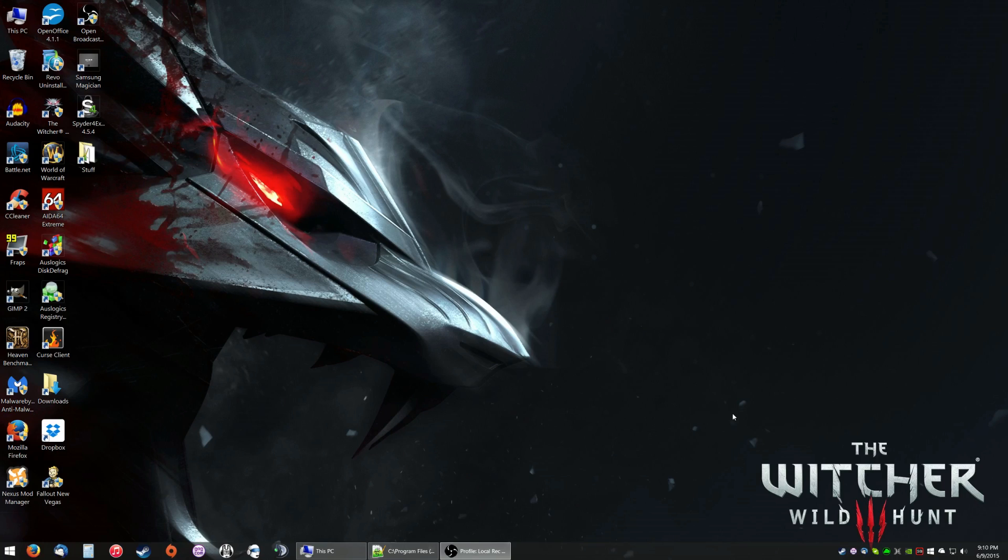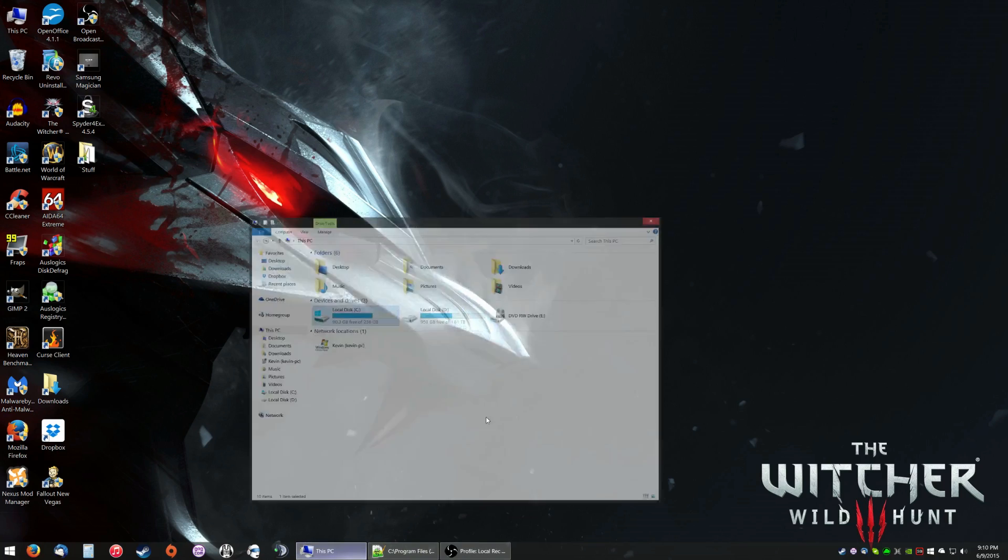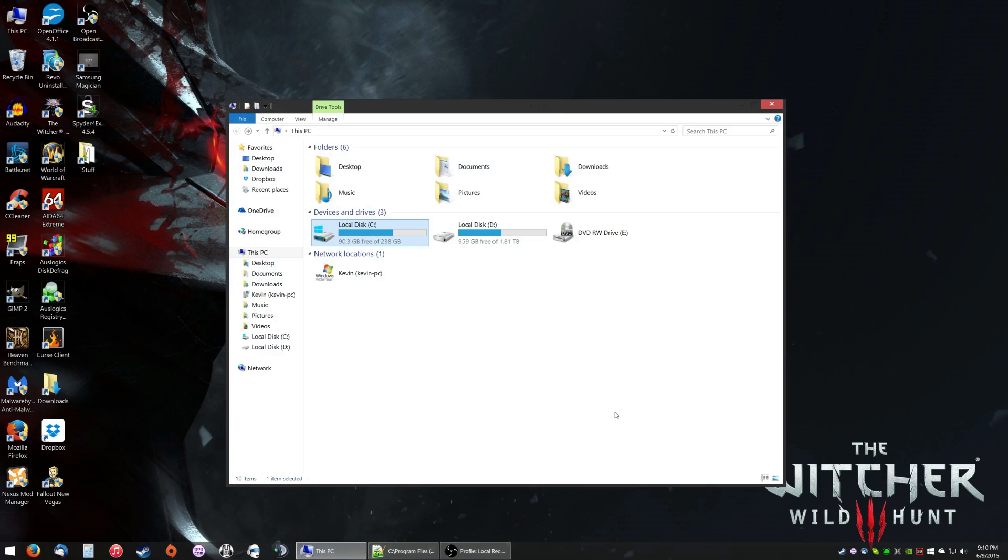Just a disclaimer, this video is being created for version 1.0.5 of The Witcher 3, so if there's a patch or an update, it may revert these changes or do something to make them look different. So let's get started.